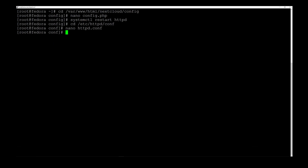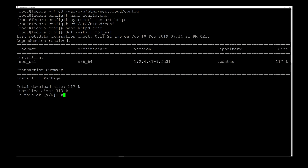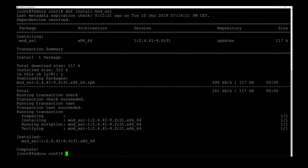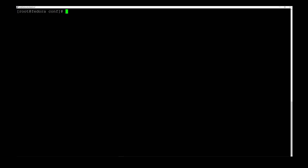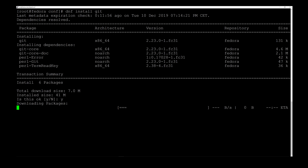Now we can begin installing the SSL certificate. First, we make sure the mod_ssl package is installed by typing dnf install mod_ssl and hit Enter, then y to accept. Once that's done, we clean up the terminal. We also need Git to download the Let's Encrypt certificate, so type dnf install git, hit Enter, and accept with y.